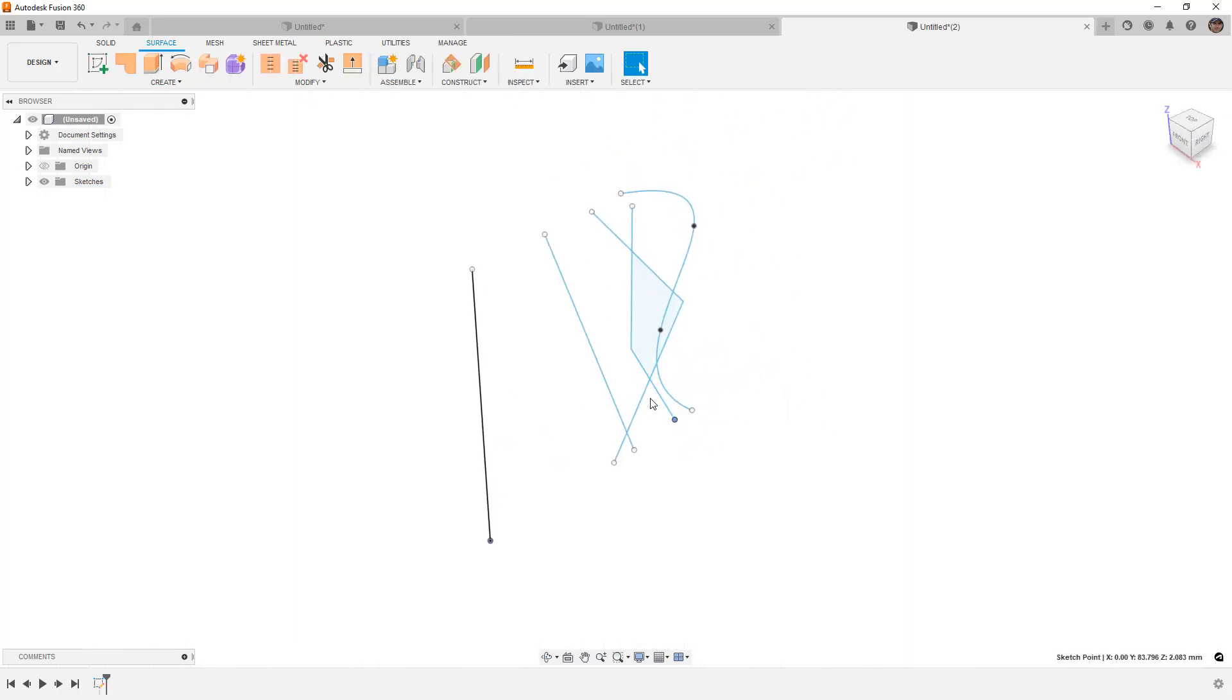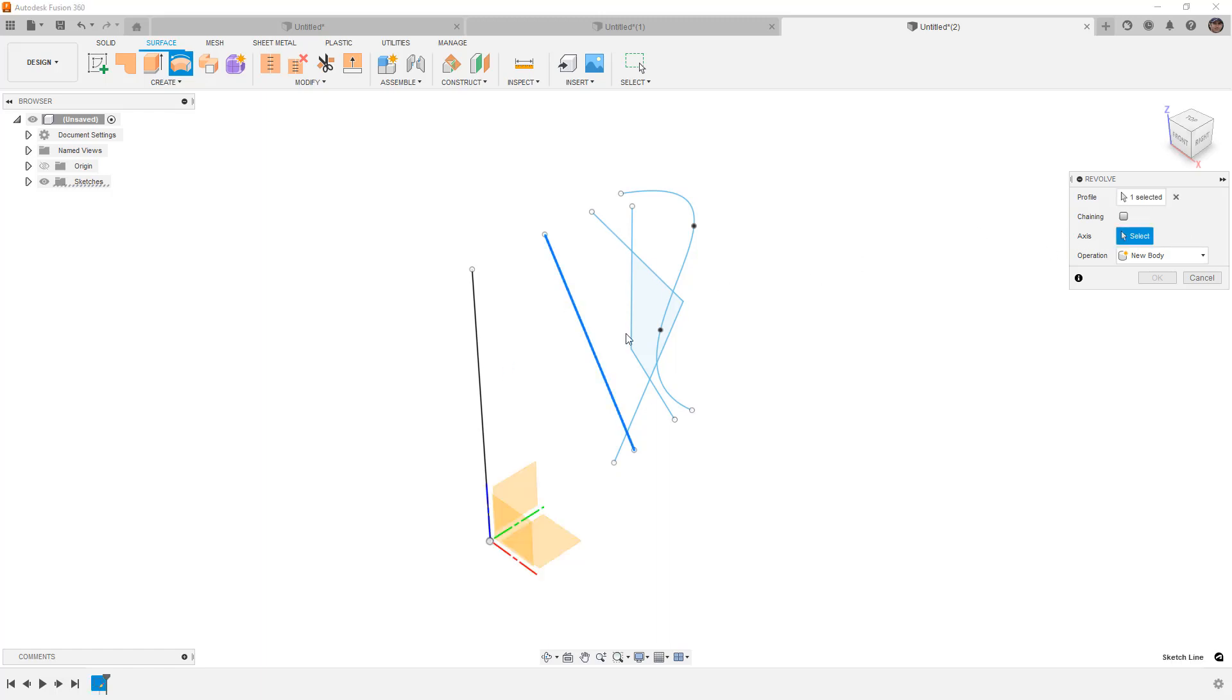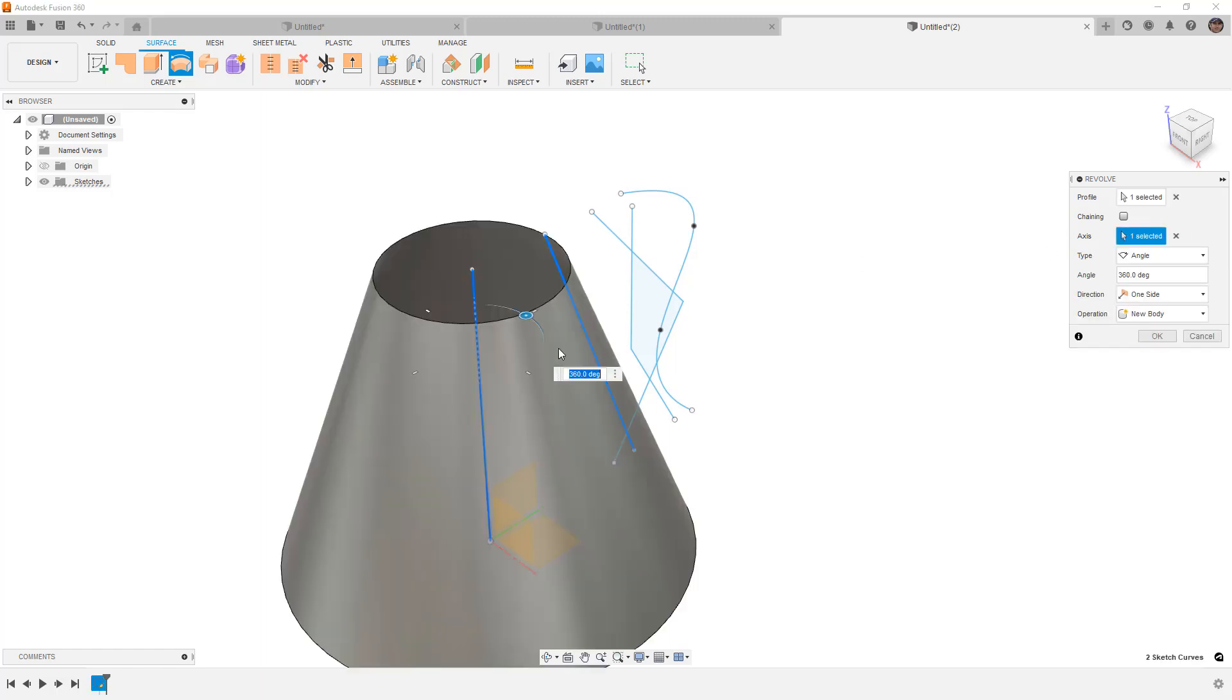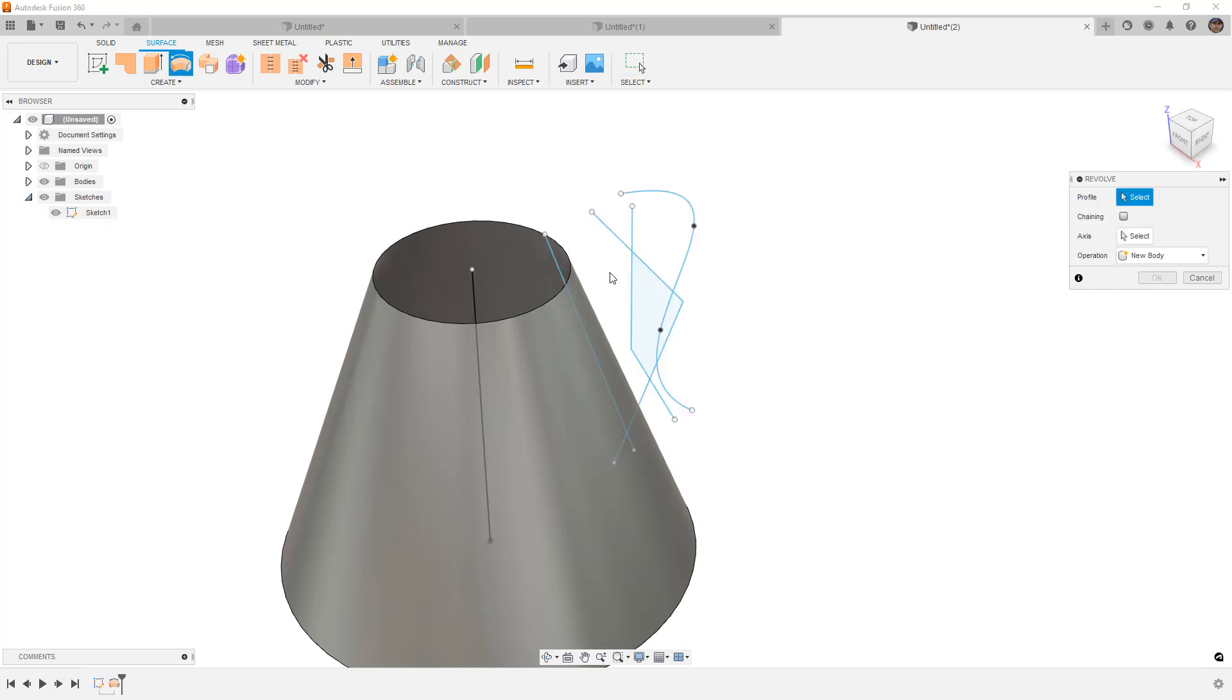Now that we have all these profiles, we're going to start by revolving, and I'm going to make a surface for each of these. The axis of revolution is going to be that vertical line we created, which could also just be the z-axis. I need to bring the sketch back so I can make a couple more revolves.